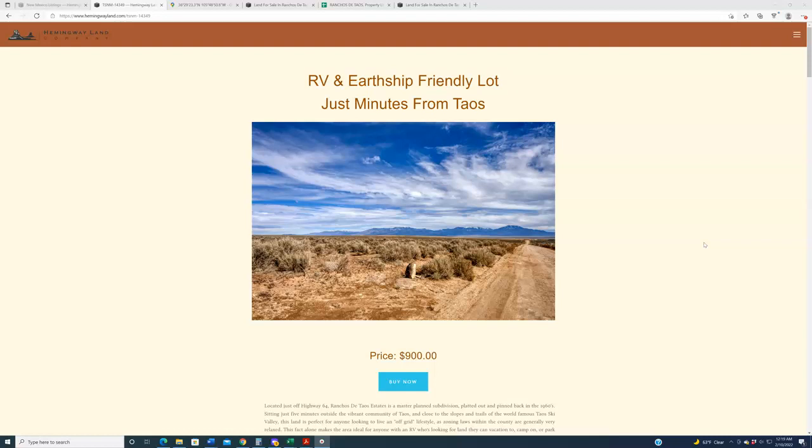This subdivision is very similar to ones that we have listed in the past, ones that are intensely popular, ones that we get emails and calls about all the time. The subdivision is up in Taos County, very similar to those other subdivisions, but this is the very first time that we are buying, listing, or selling property out there.